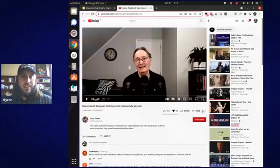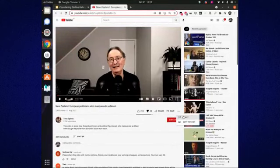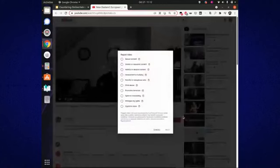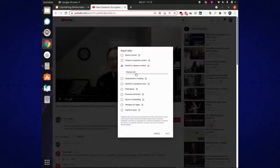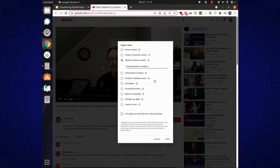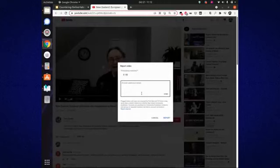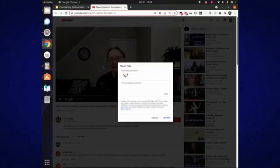In this video — if you were at the talk yesterday you'd recognize Terry Opines — this is a video he made back in August where he is stating that various politicians are masquerading as Māori. Click on the three dots, click on report. We can go to hateful or abusive content, and I would choose 'promotes hate or violence,' then next. It'll ask for a timestamp — in this case I know it is 11 seconds in — and gets you to provide additional details.